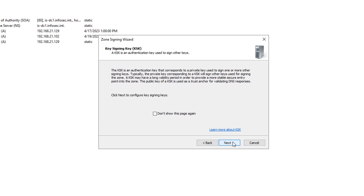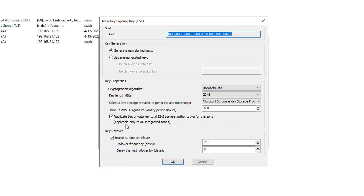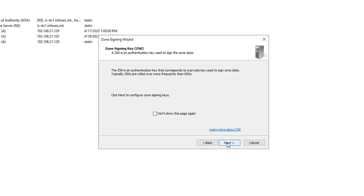Now I'm going to click Next and choose to add my key signing key. This is going to be the first time you create any of this, so I'm going to choose to generate new signing keys. If I already have one from a previously set up zone, then I'll be given that option. Click Next, Next.